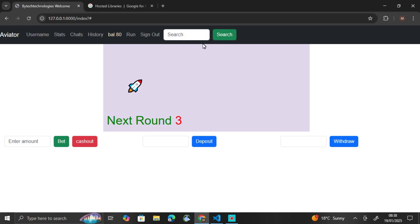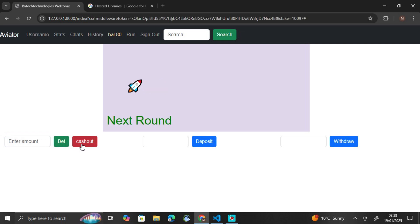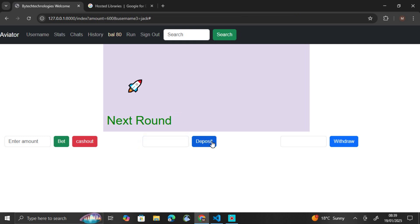Okay, here you can enter the amount you want, 19. Here you cash out, here you can deposit 600. Then here you can withdraw.